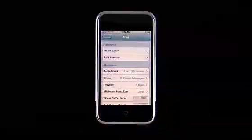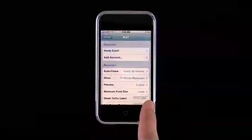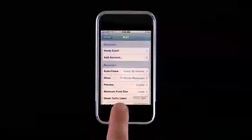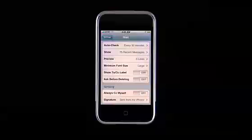There are options to show the To or CC label, and to be prompted before deleting a message, tap here.